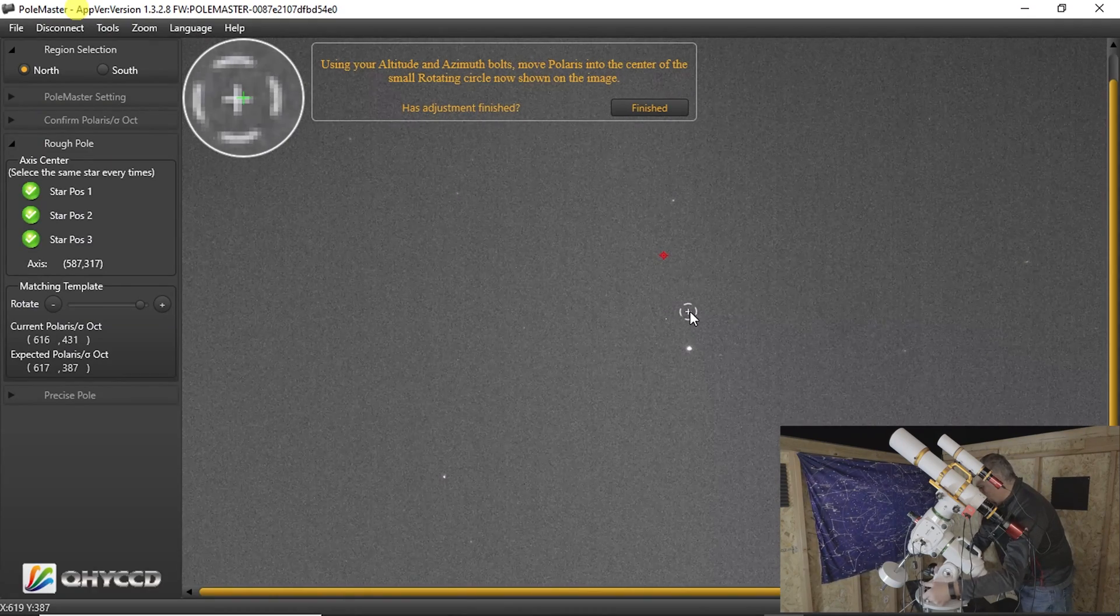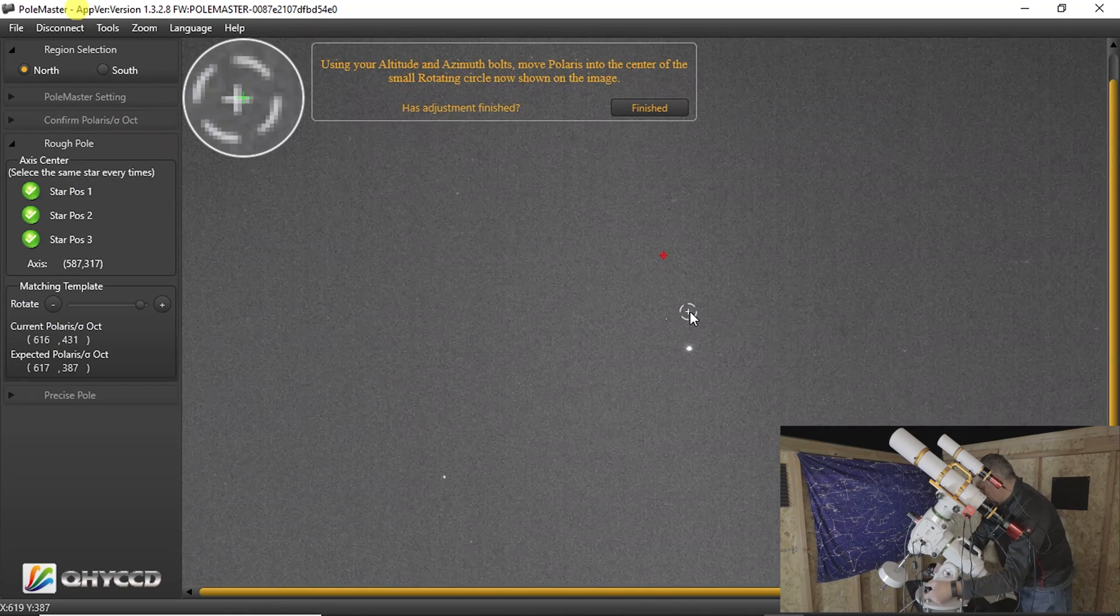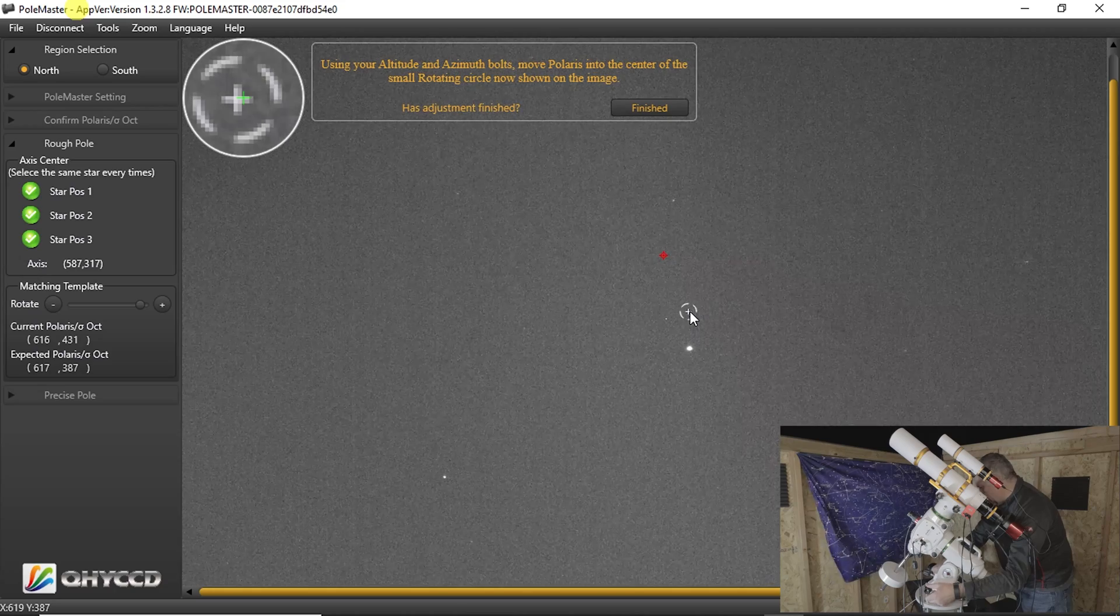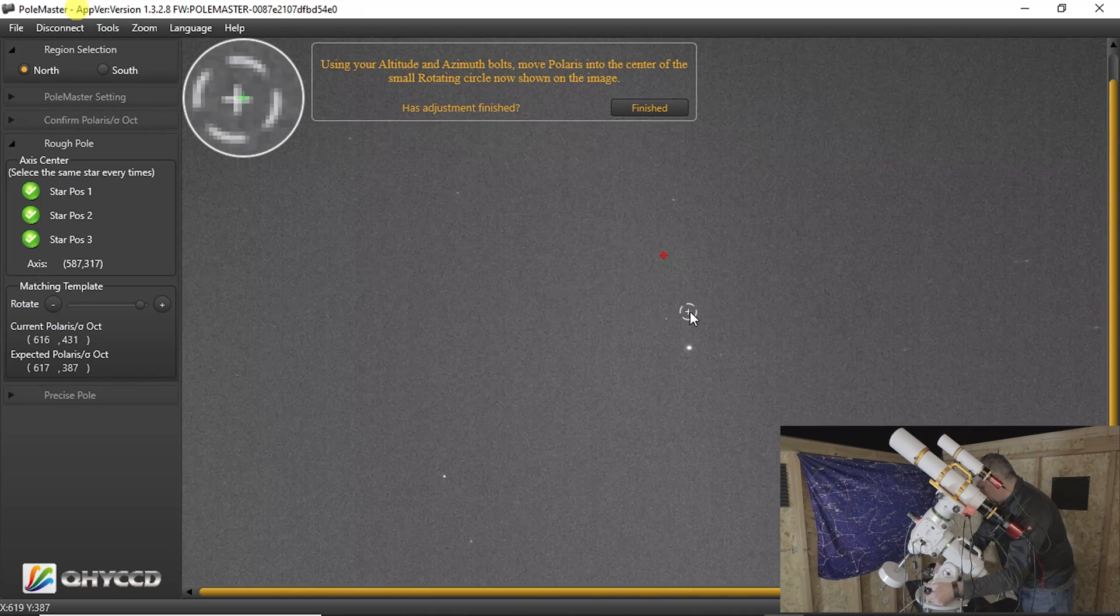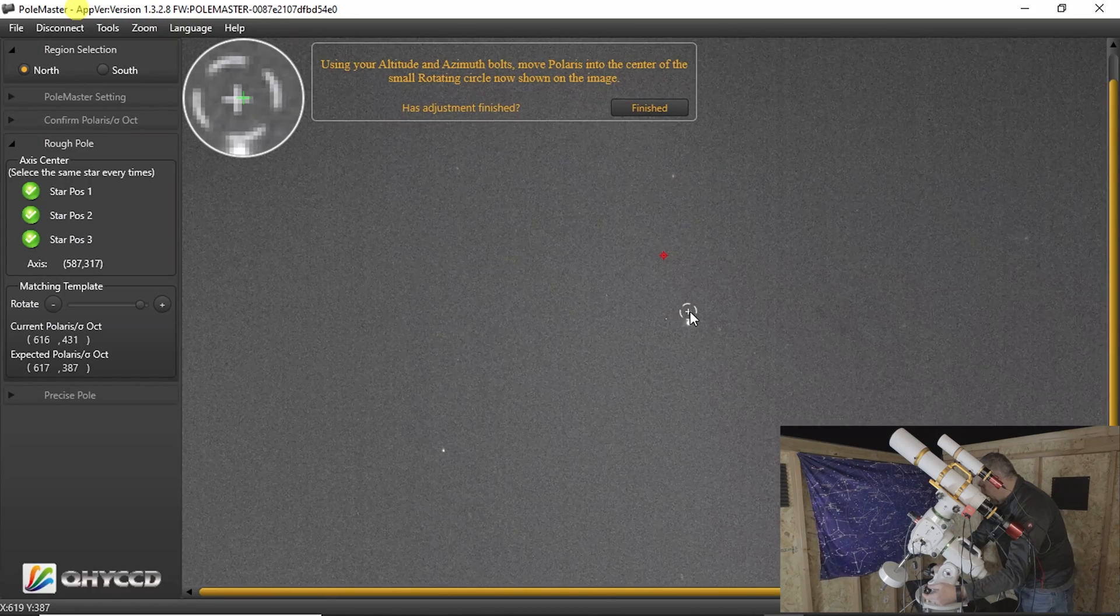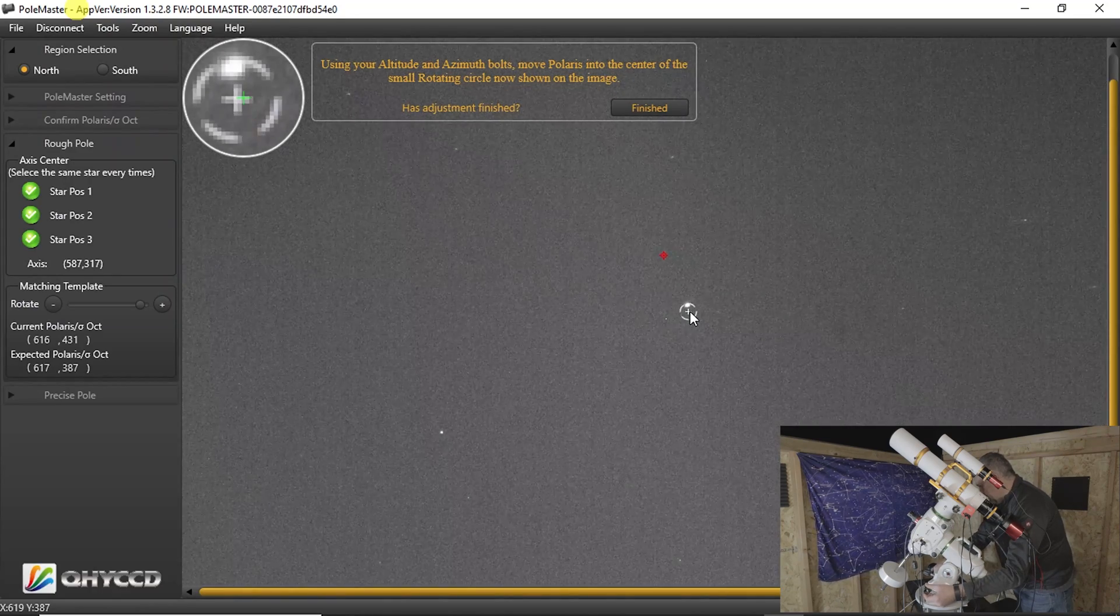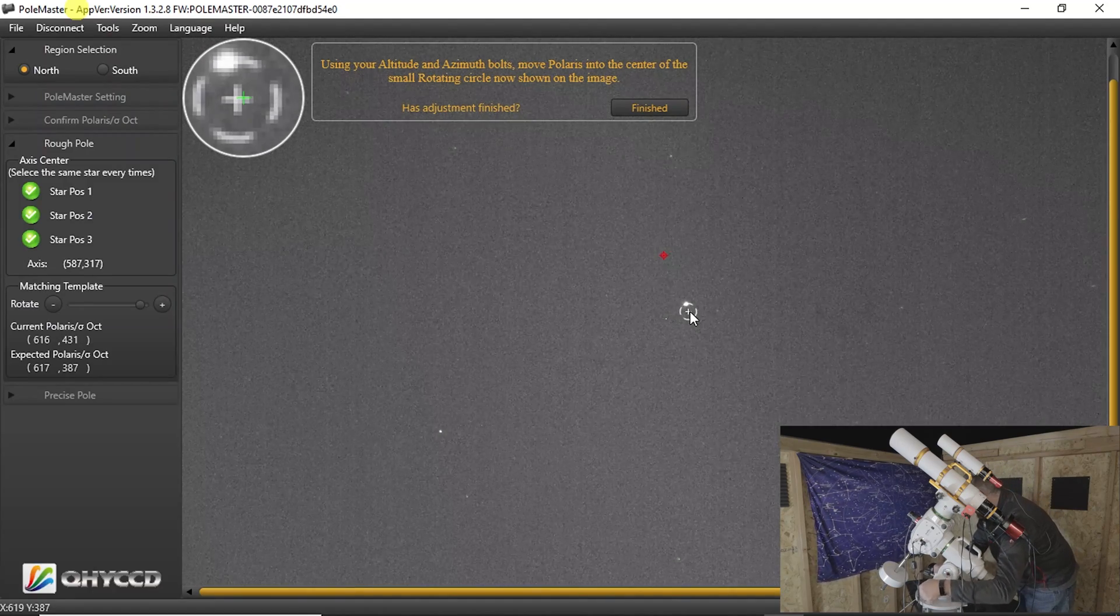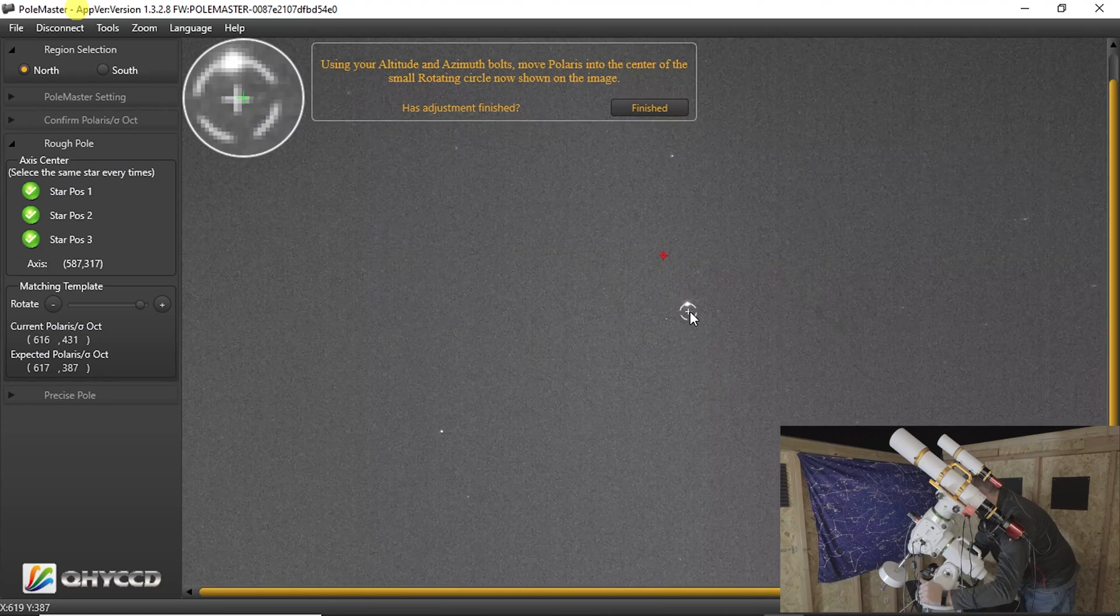So you loosen one side, one bolt, while you tighten the other one. And I honestly can't remember if this is going to go up or down, but we'll find out in a second. And if not, we'll just return it back. Now you can see I went a little too far, so I got to come back the other direction. And you just have to play with these knobs a little bit.